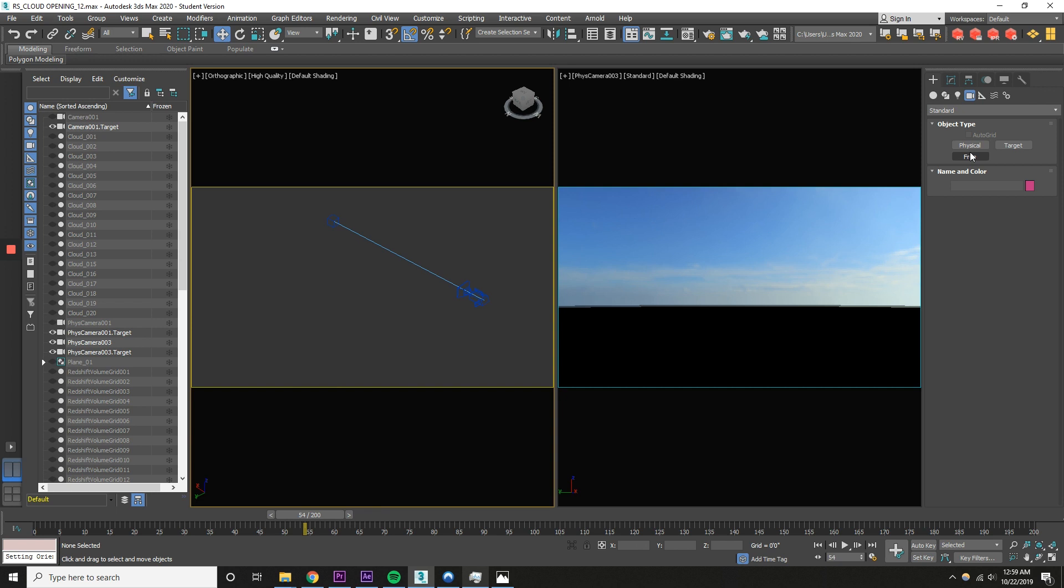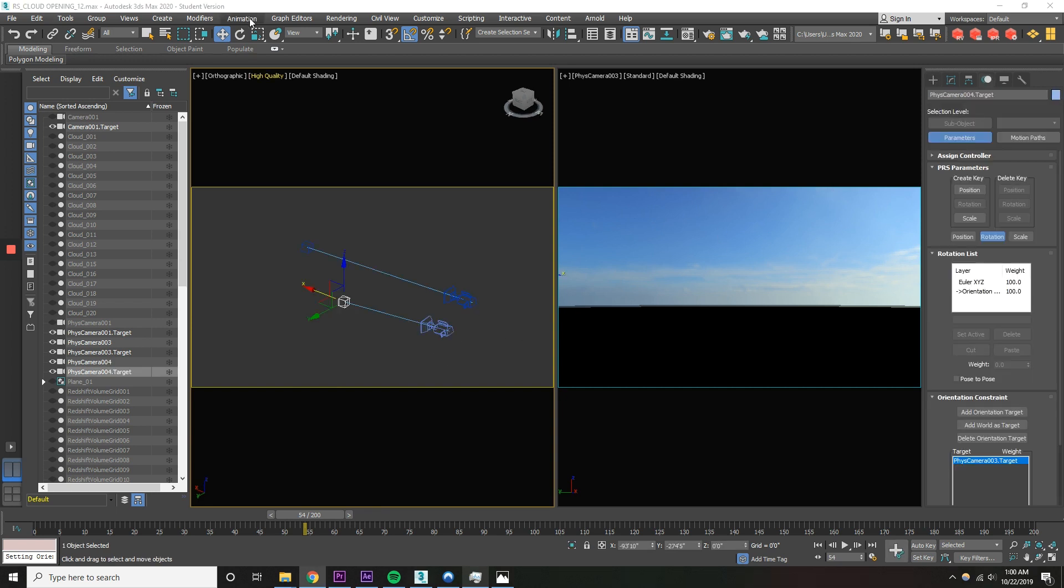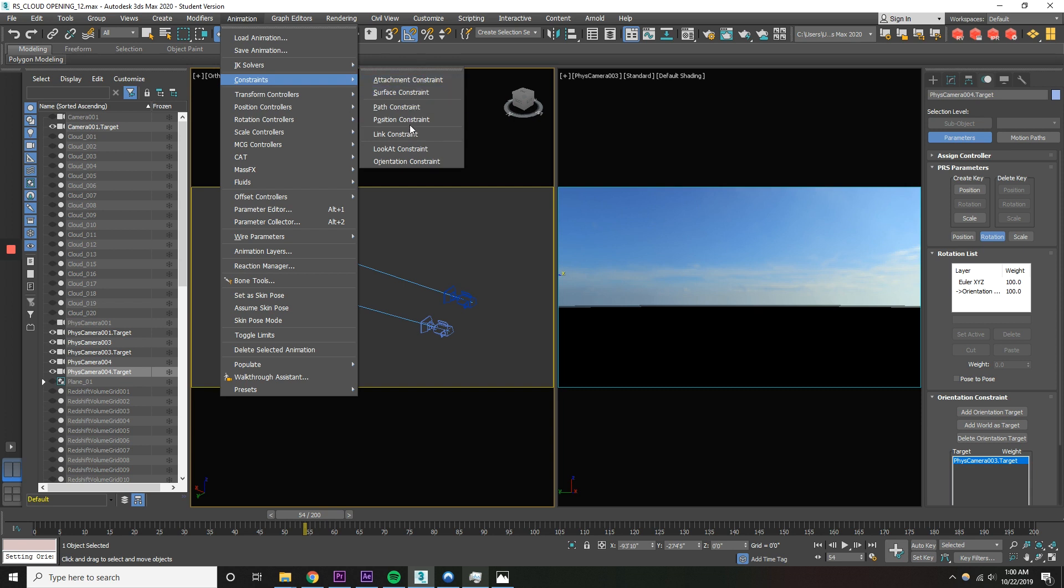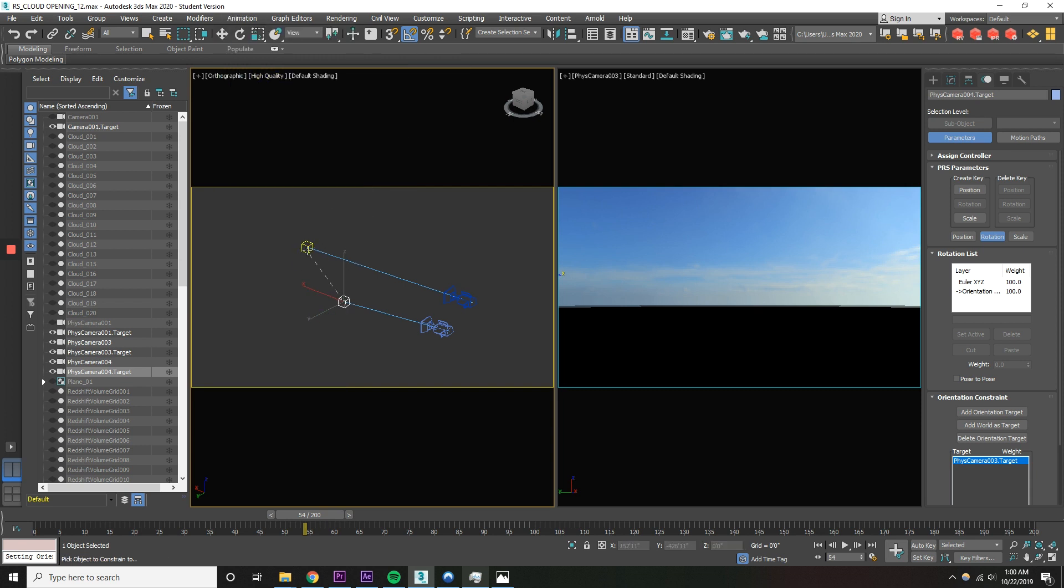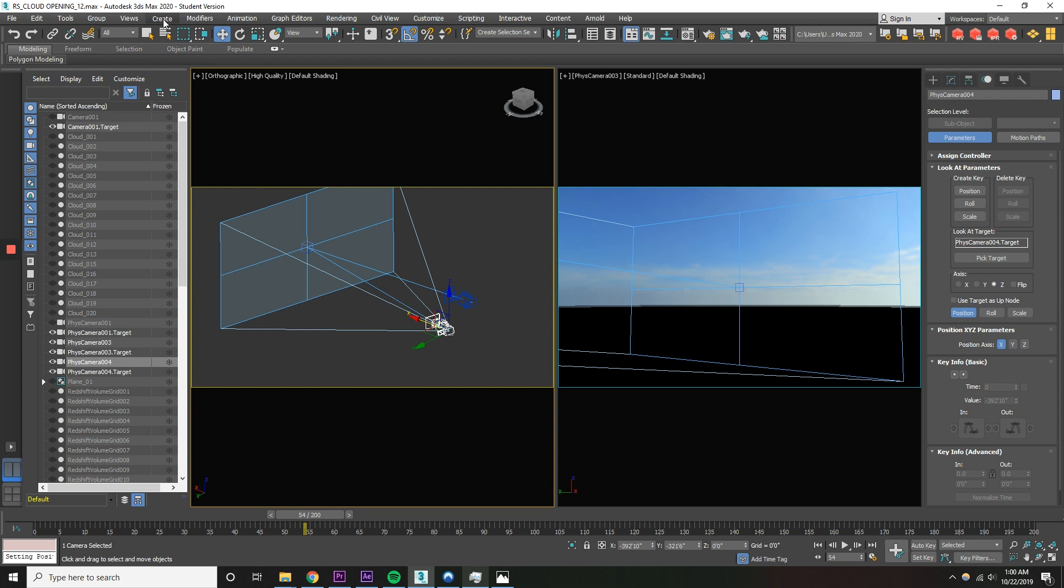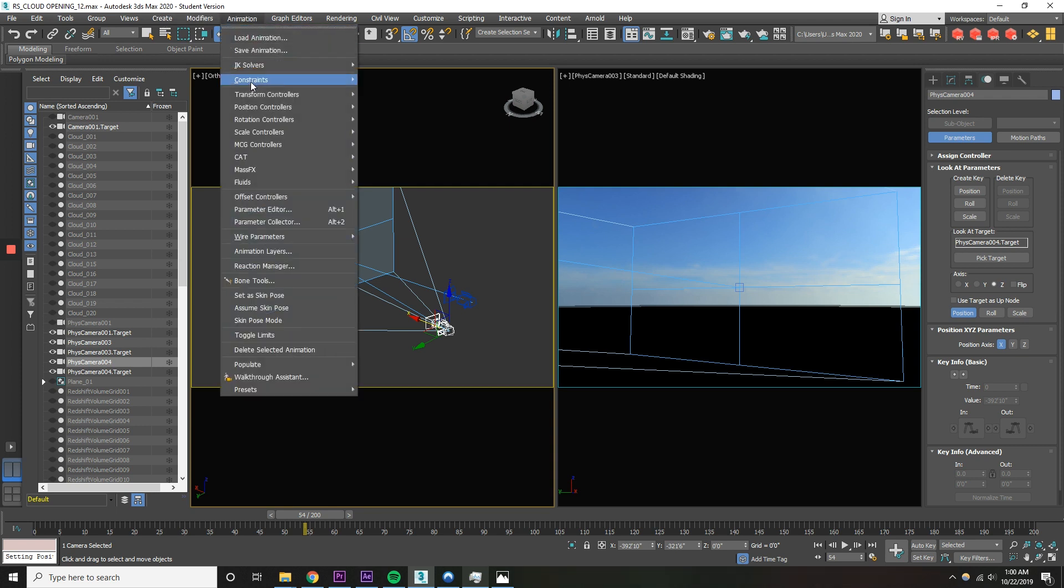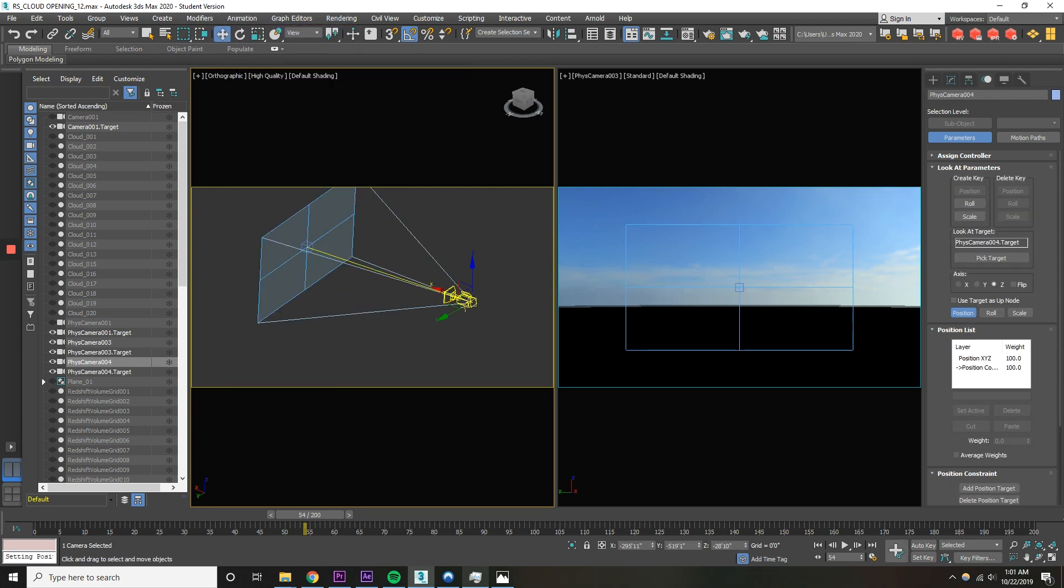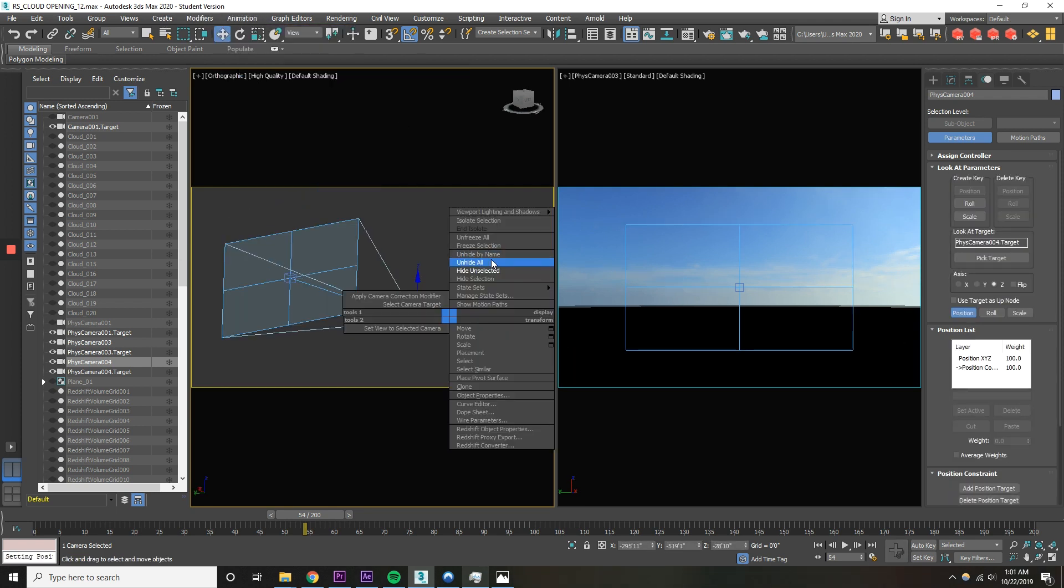So for example, just go into the camera panel and make a physical camera. At the top, go to animation constraints, position constraint. Select the point dot, attach the target point dot to your original point dot camera. Now select the position constraint again, select the physical camera and attach it to your original camera. So now unhide all.